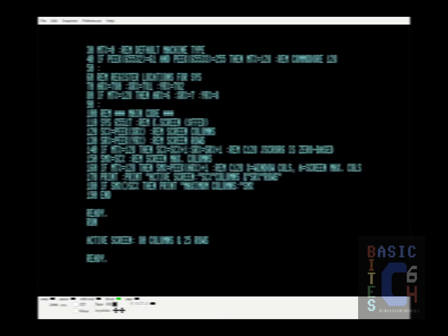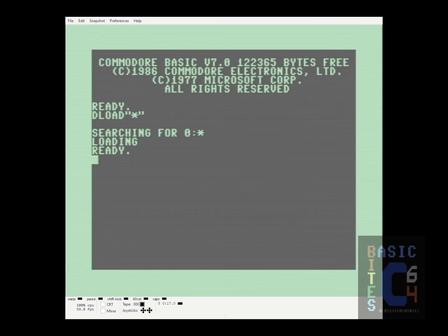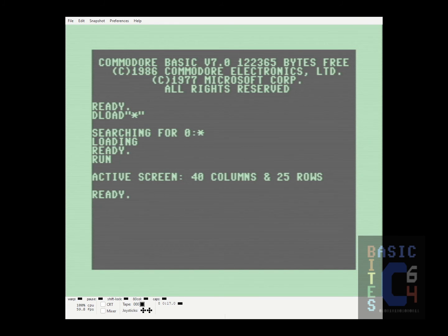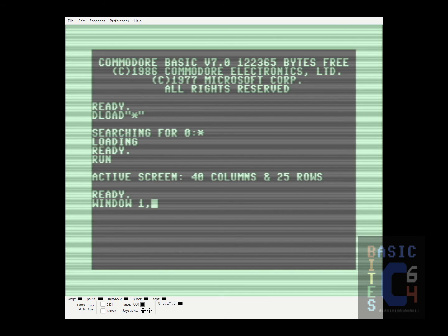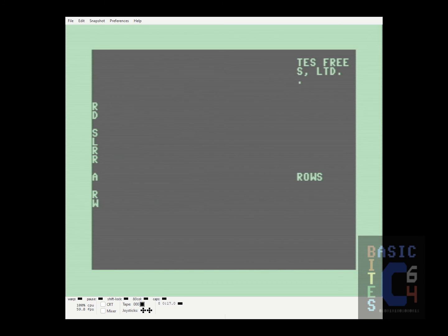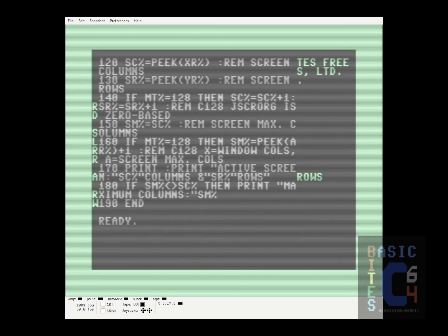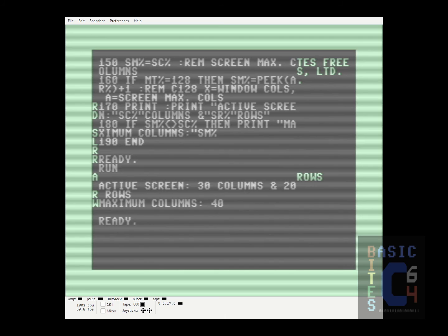On the Commodore 128's 40 column screen, the program looks much like it did on the Commodore 64. However, we have not yet seen the maximum columns come into play. Using the extended functionality of BASIC version 7, I'm going to define an active window starting from x and y coordinates 1 and 1 going to 30 and 20. If I now clear the screen, change the text color, and list the program, you'll notice that we are working in a window within the current screen. If I run the program now, it correctly reports that the active screen is 30 columns by 20 rows, and also reports that maximum columns is 40, thus we know which of the two screens of the Commodore 128 we are currently working on.